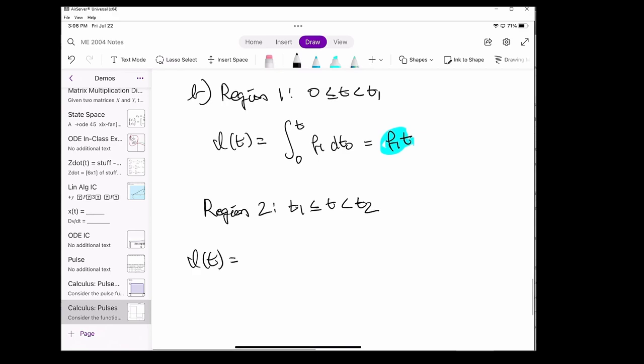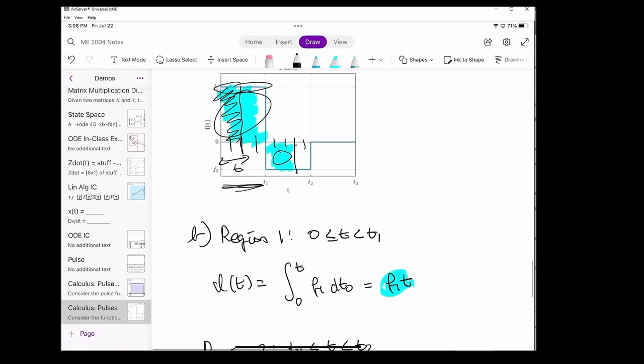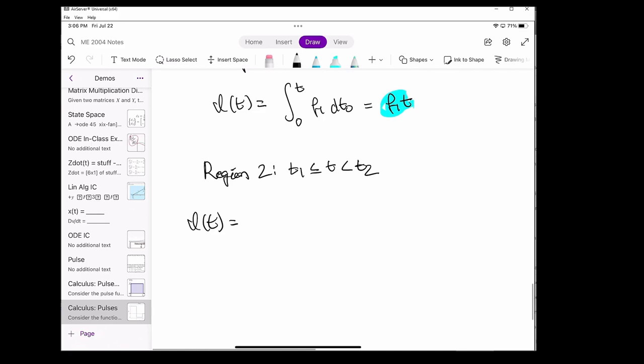Keep in mind that we already have to account for this area over here, and the area of this entire first rectangle is just F1 times T1. The area in the lower region is just F2 times (T minus T1). And this is the same exact result as the analytical approach.